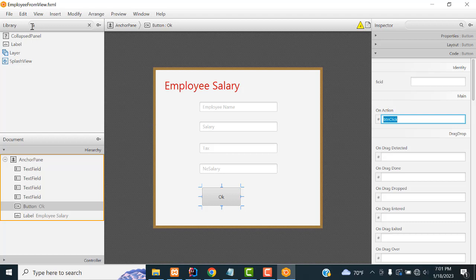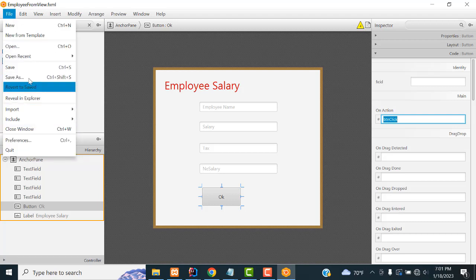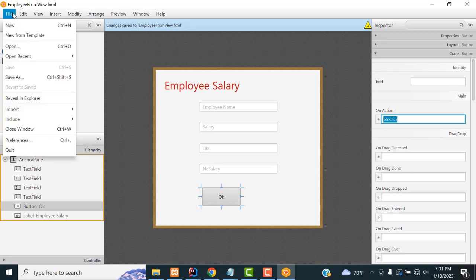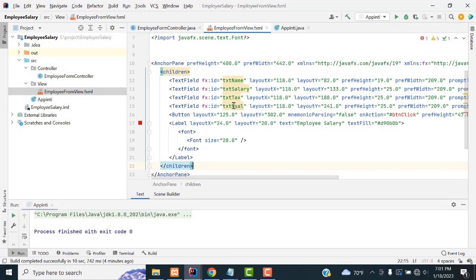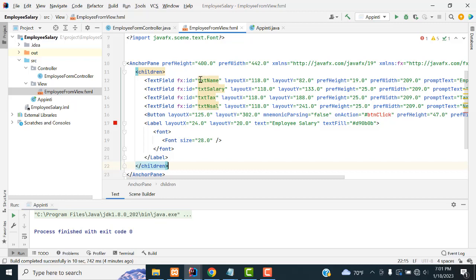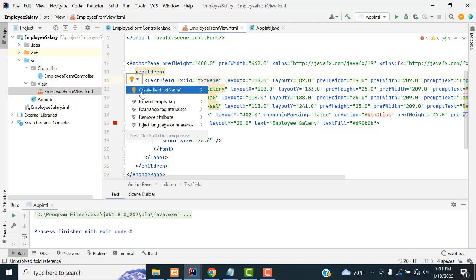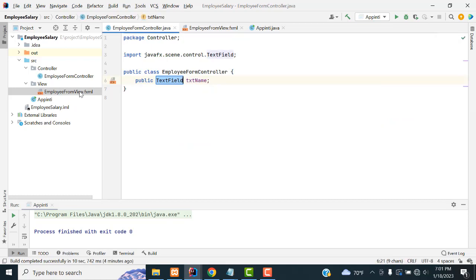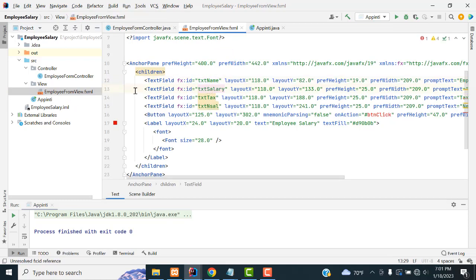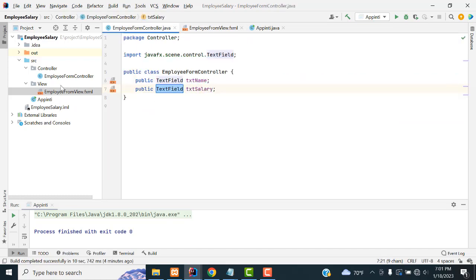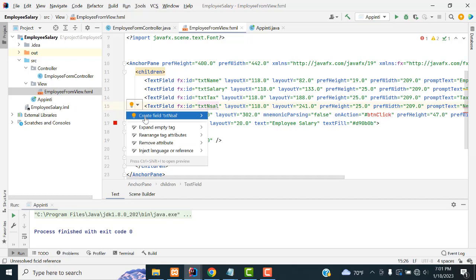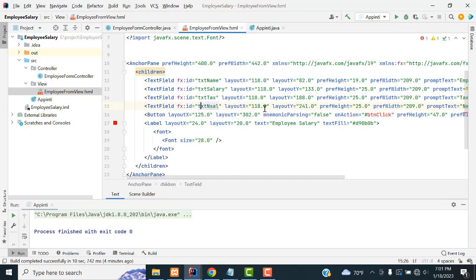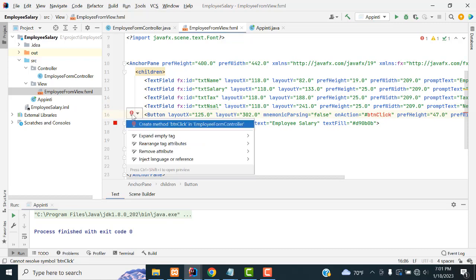Save the file — File > Save. All the IDs are very important. Go to the controller and click the bulb icon to create a field for each ID. This is how JavaFX works — create a field for txtName, txtSalary, txtTax, and txtNetSalary by clicking the bulb/import option for each one.